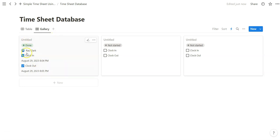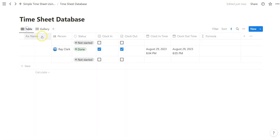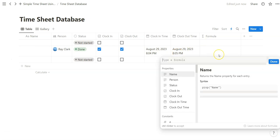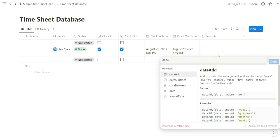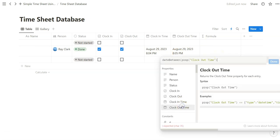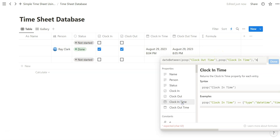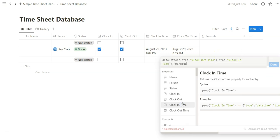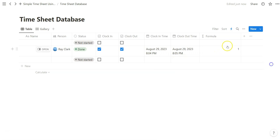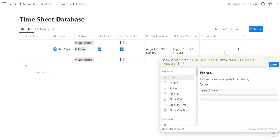And so now that we have this automation set up, let's create a formula that measures the difference between these times. So the formula we're going to use is clock out time minus clock in time in minutes. Now what that does is it outputs the minute difference between clock in and clock out time, which you see here.